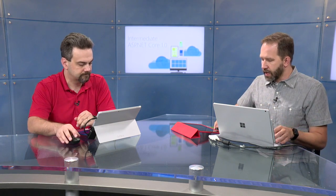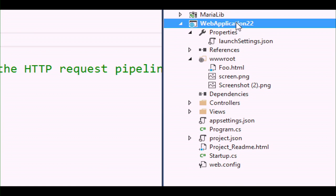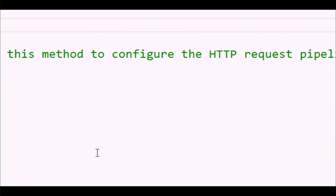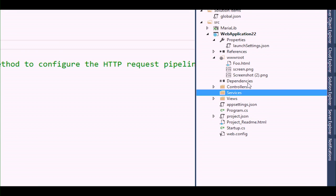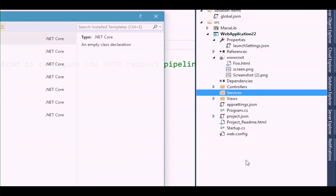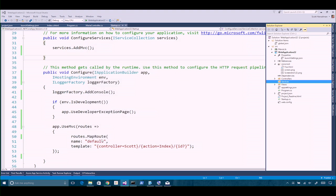So let's see if we can look at requests and just make up a number to assign to requests and how we would do that. We're going to make a piece of middleware right now. I'm going to go over into my solution explorer — we've got our controllers folder and views folder. I'm going to make a new folder called services and add a new class. These request IDs really are just going to be a number. We'll call it RequestID.